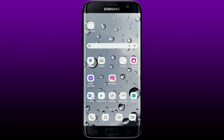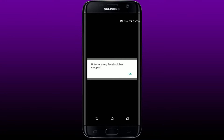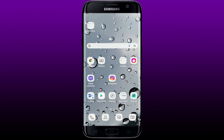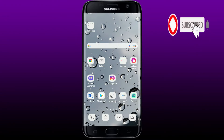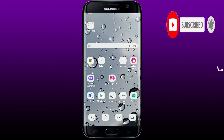Hi everyone, welcome back to another episode of How to Fix Online. In today's video, I'm going to show you how to fix the 'Unfortunately Facebook has stopped' error on your Android device. If you see this kind of message while operating Facebook from your Android device, keep watching the video till the end. Don't forget to subscribe to our channel and press the notification bell icon so you'll never miss upcoming updates.